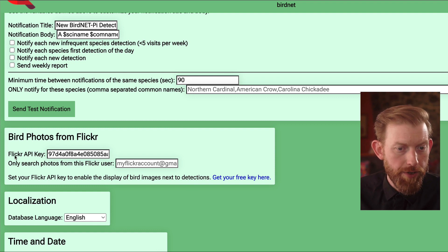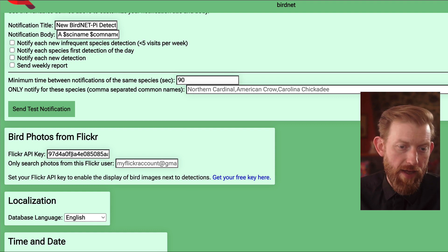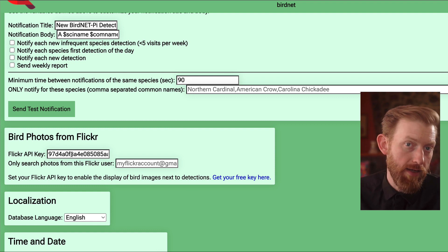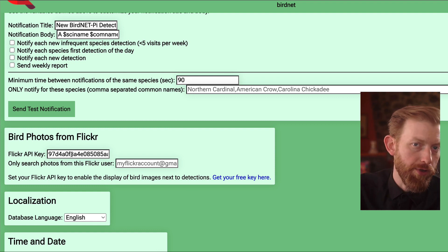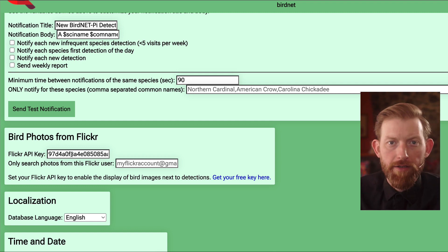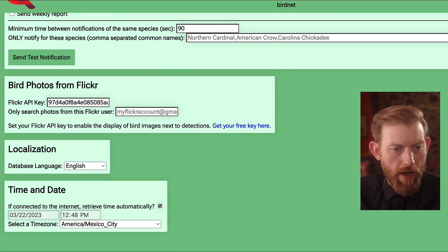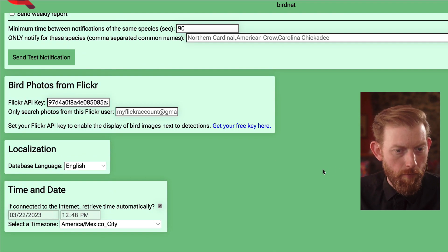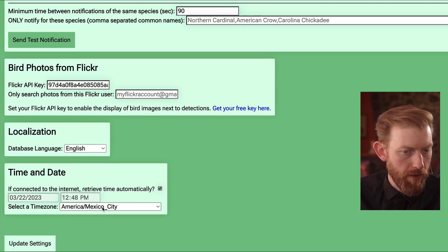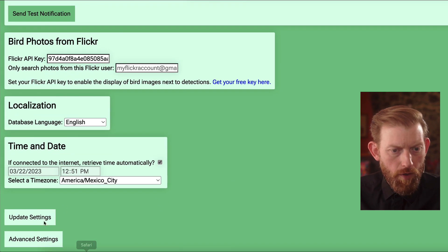Here's where you put in the Flickr API key. Once you have that, it can start pulling in those pictures automatically from the Flickr API, which is really cool. I'm in central Mexico, so I've got my time zone set there.